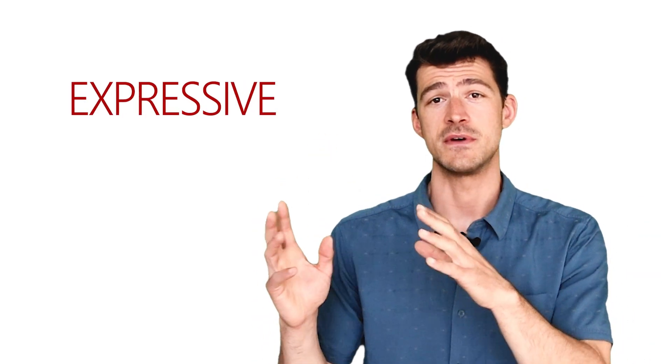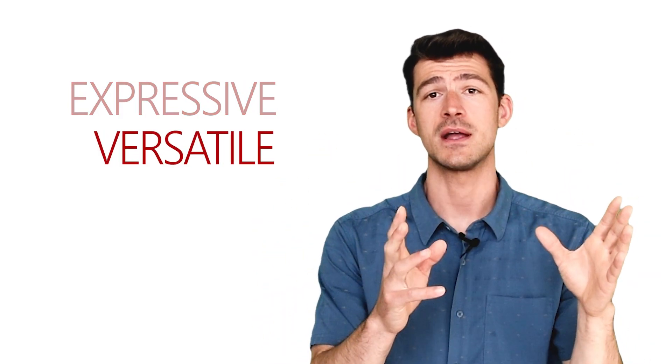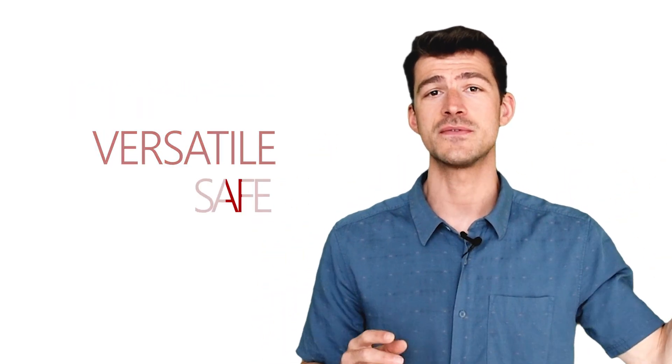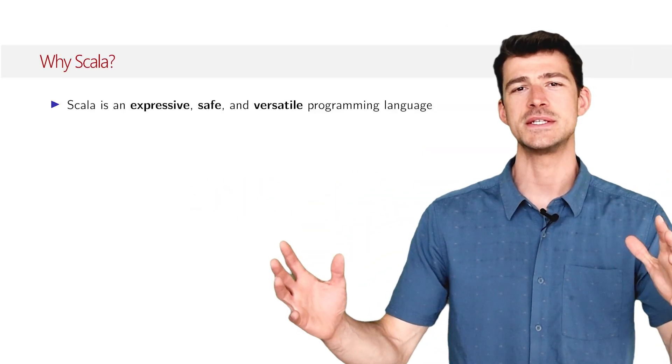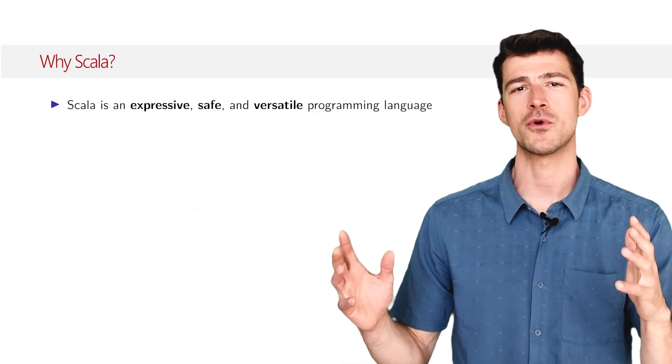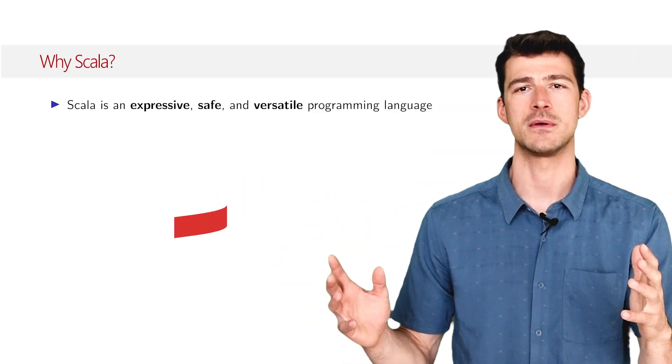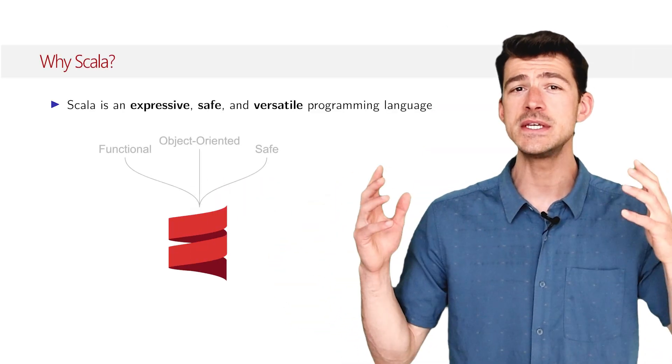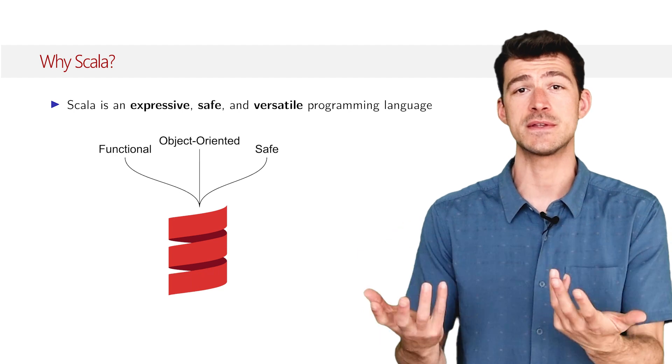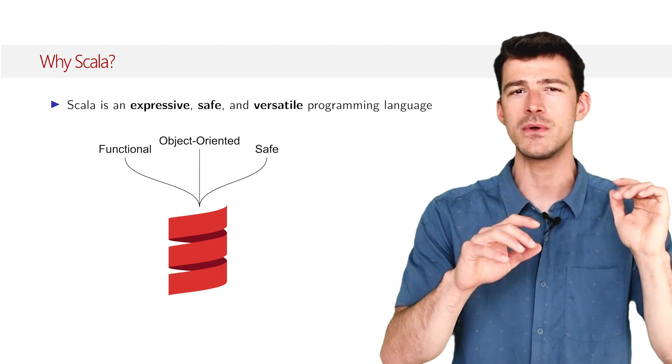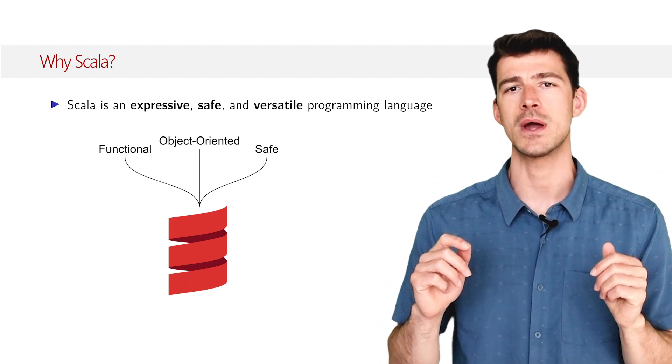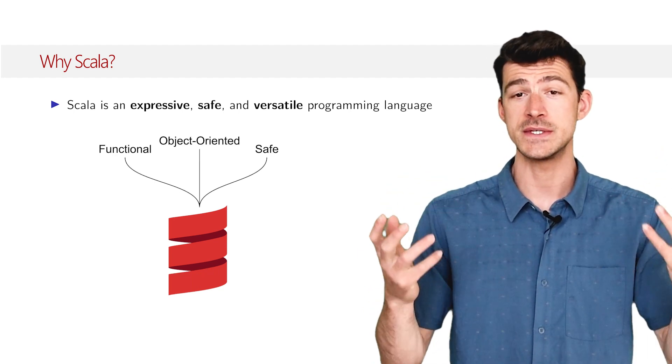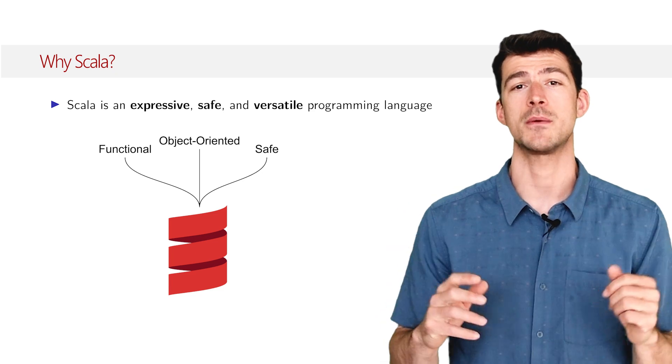Scala is an expressive, versatile and safe programming language. Scala embraces the functional programming paradigm, which makes it easy to process data with very few lines of code and helps you write code that is easy to reason about.